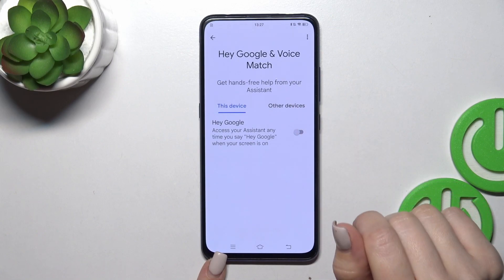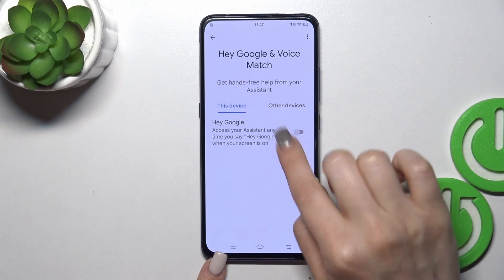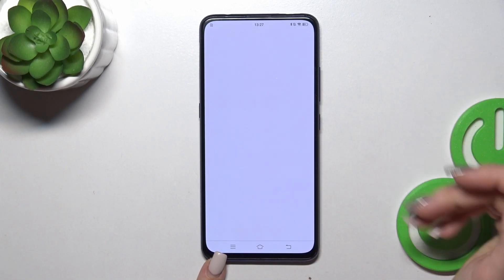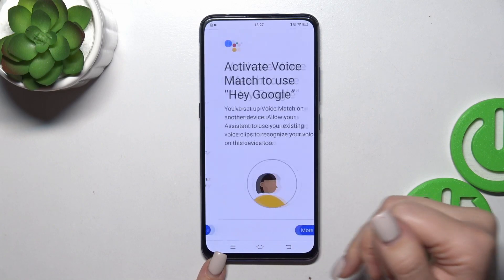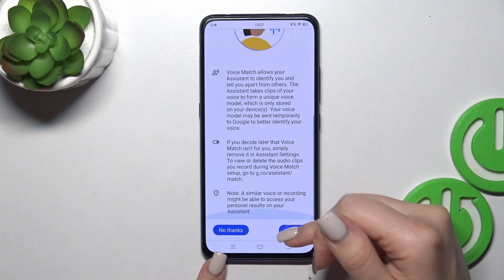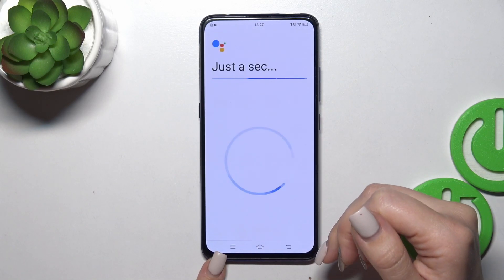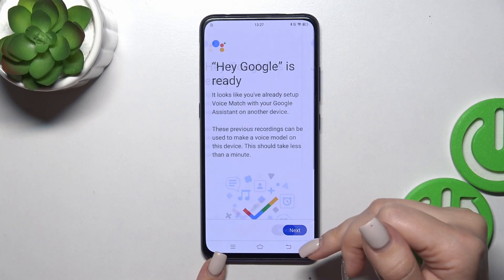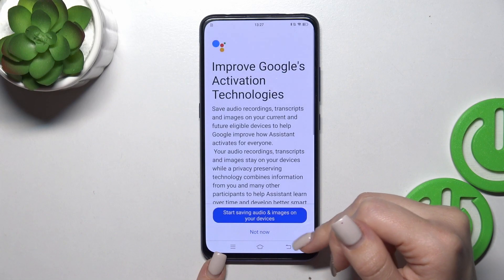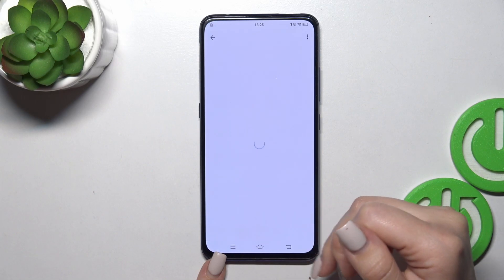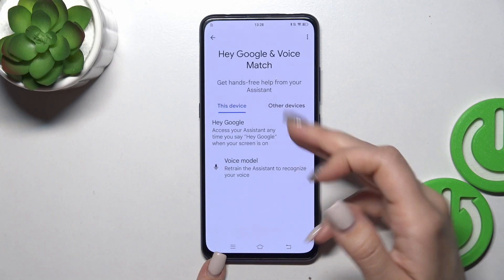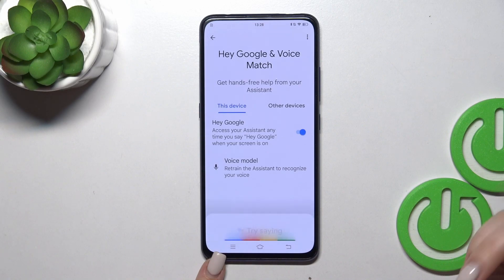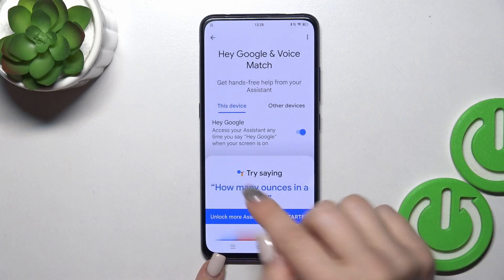To activate the Hey Google option you should click once on the switch, and after that tap here for more, I agree, I agree once again, next, not now — and we could see that the Hey Google option is successfully activated.